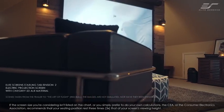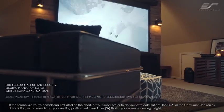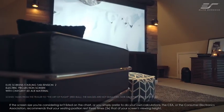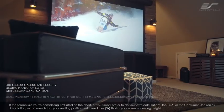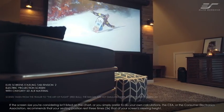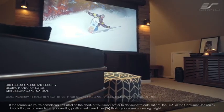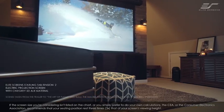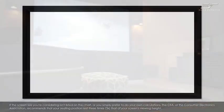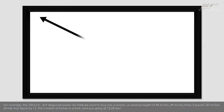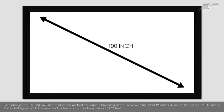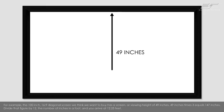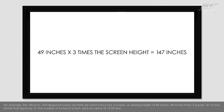If the screen size you're considering isn't listed on the chart, and you simply prefer to do your own calculations, the CEA, or the Consumer Electronics Association, recommends that your seating position rests three times that of your screen's viewing height. For example, the 100-inch 16x9 diagonal screen we think we want to buy has a screen or viewing height of 49 inches.